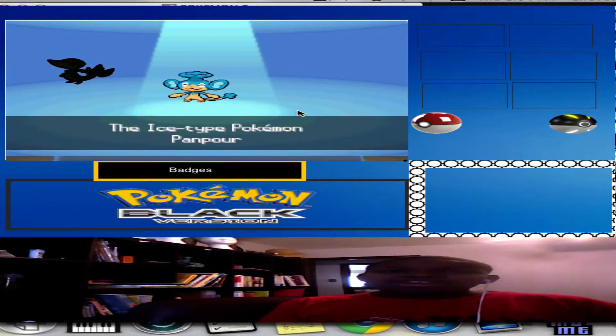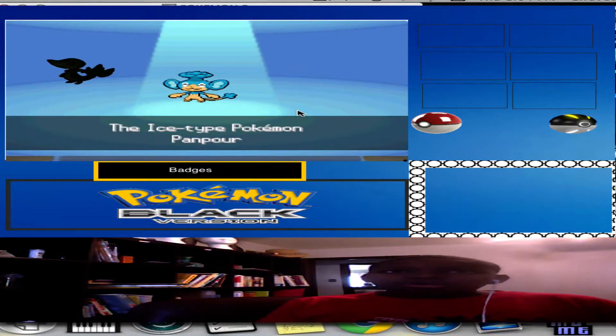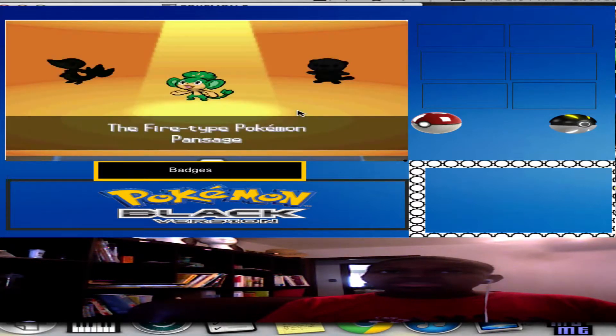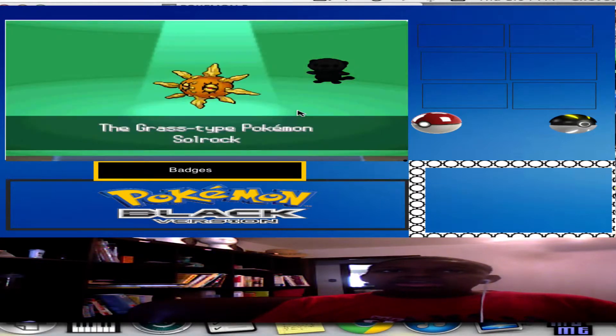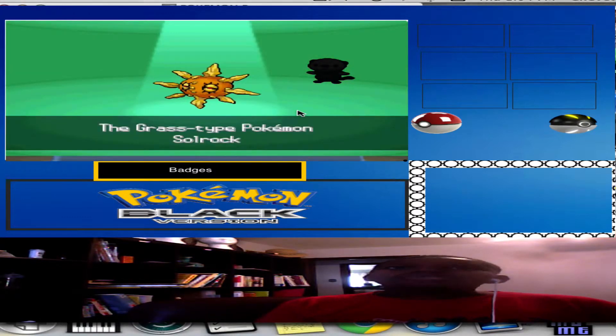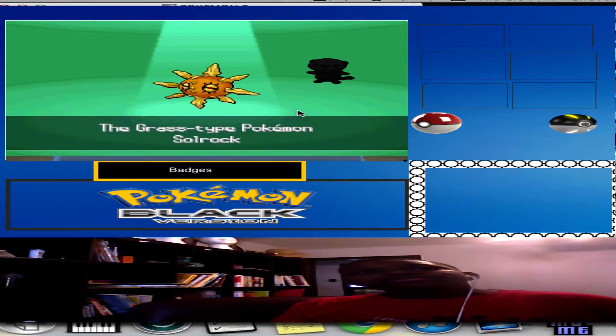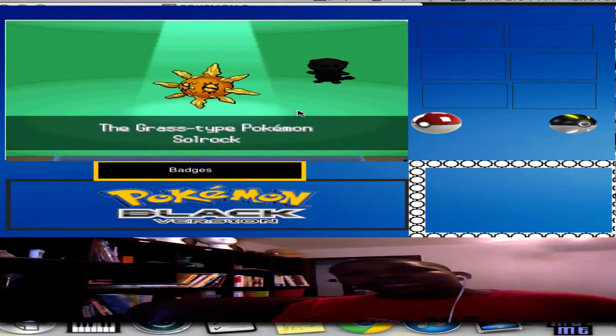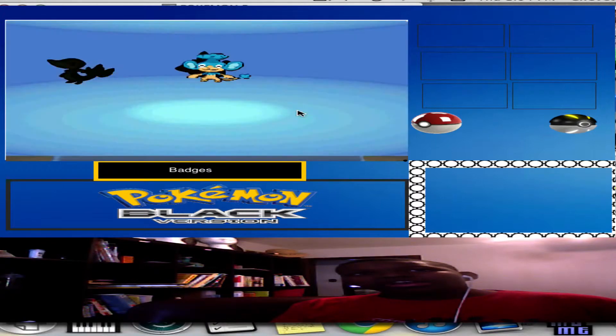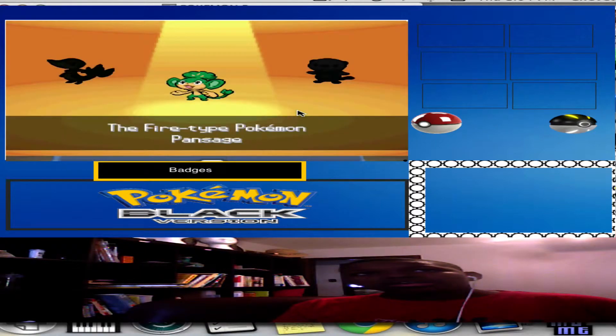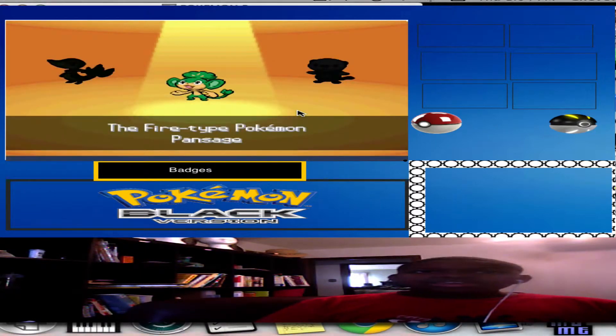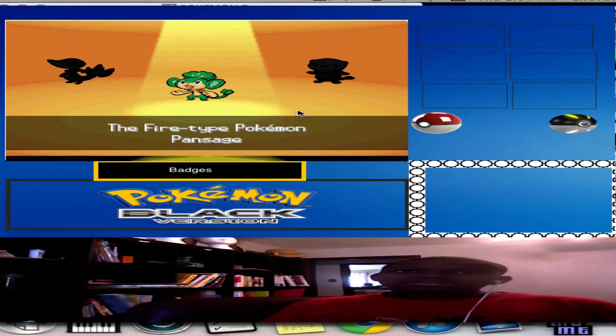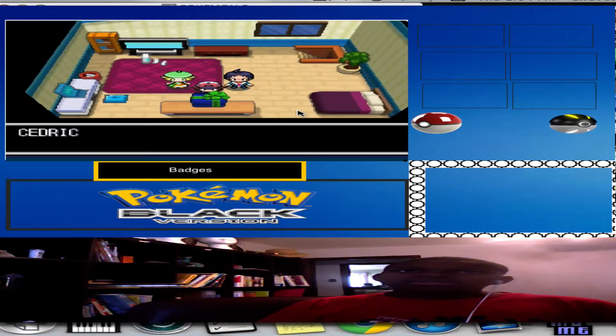Panpour, which is supposed to be a water type but it's an ice type. This must be a grass type, but it's a fire type. And this is supposed to be a grass type, but it's supposed to be a rock type, but it's a grass type. Hmm. Grass, fire, ice. Pansage, you're my... Pansage. Sorry if it's a little bit laggy.